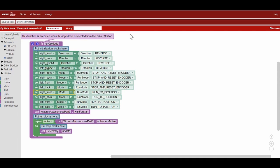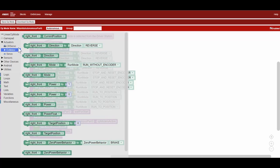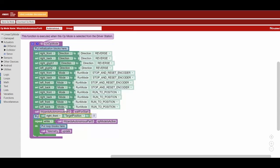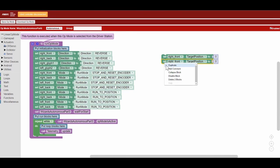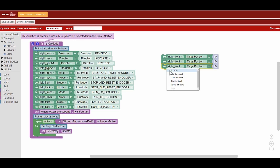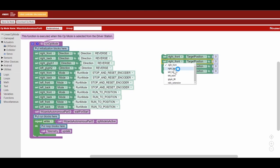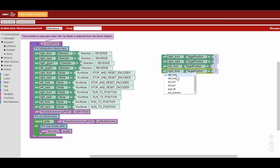To set how many encoder counts we want to travel for, we use target position. We move for at least 830 counts, but this number depends on what the Vumark target indicates, because it tells us what column in the crypto box to move to.